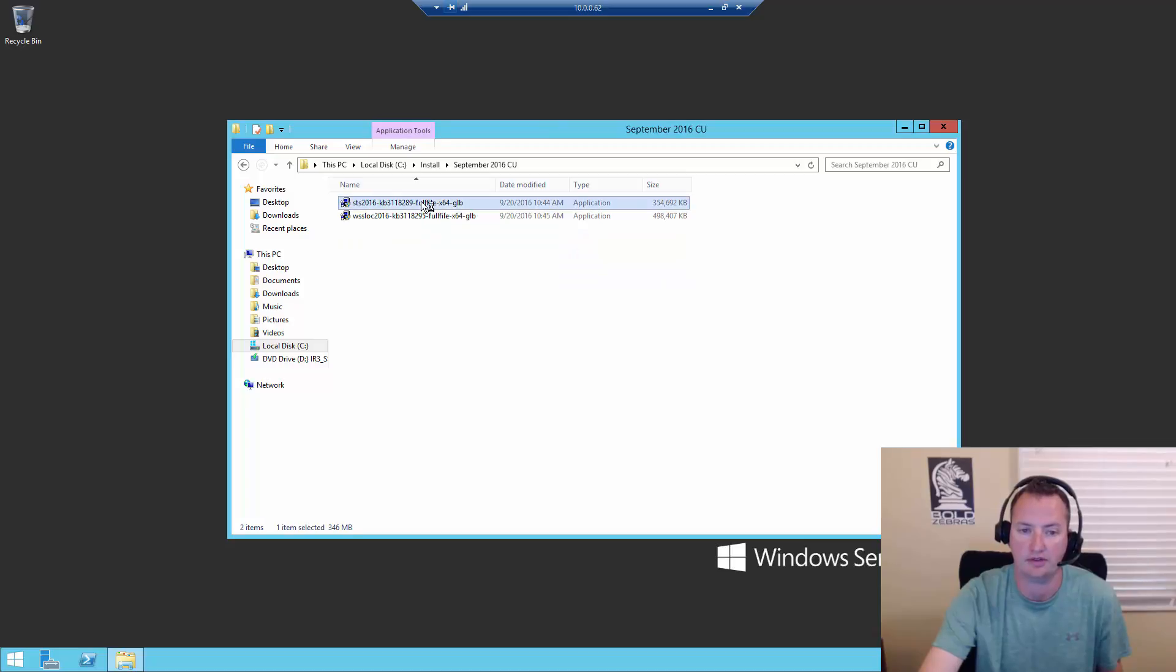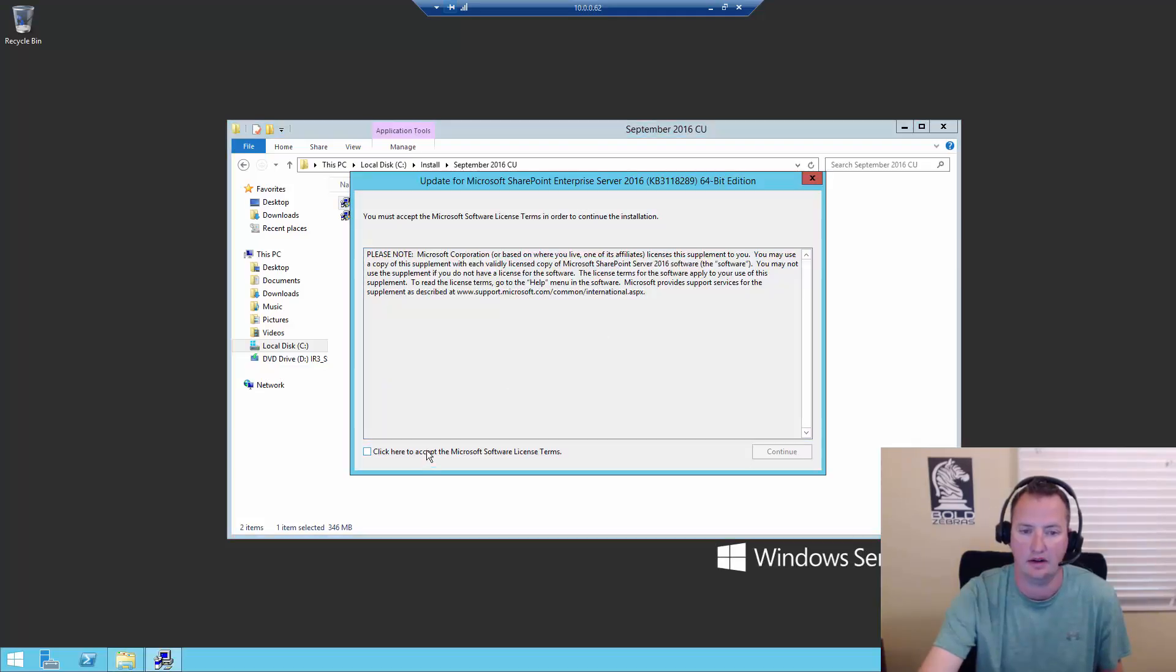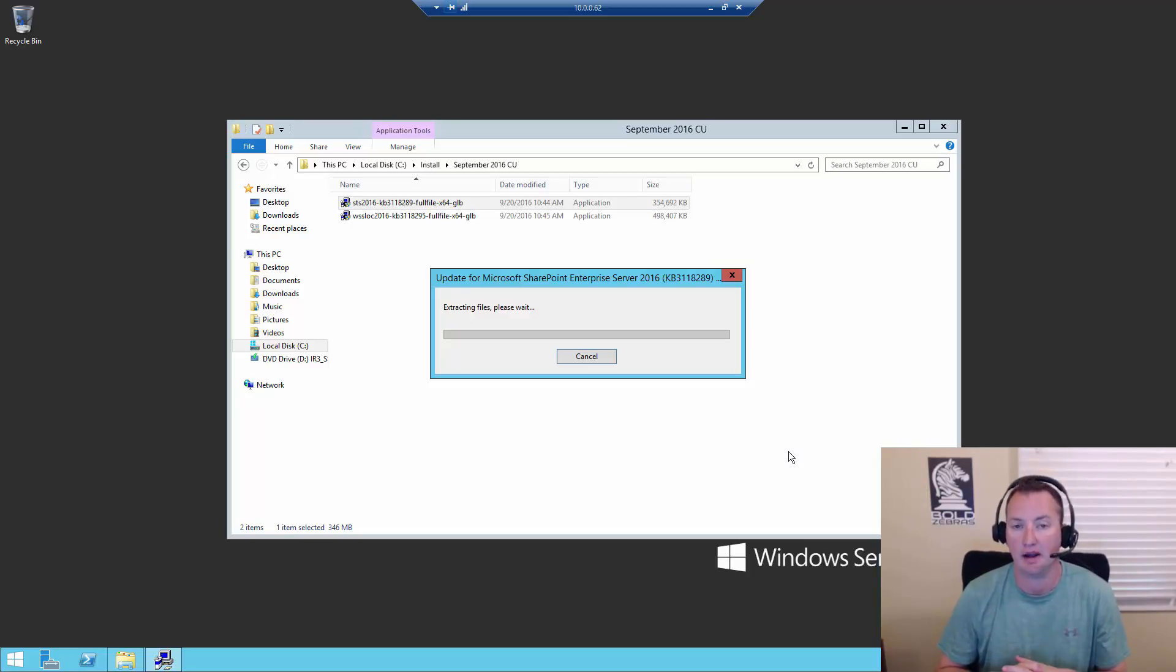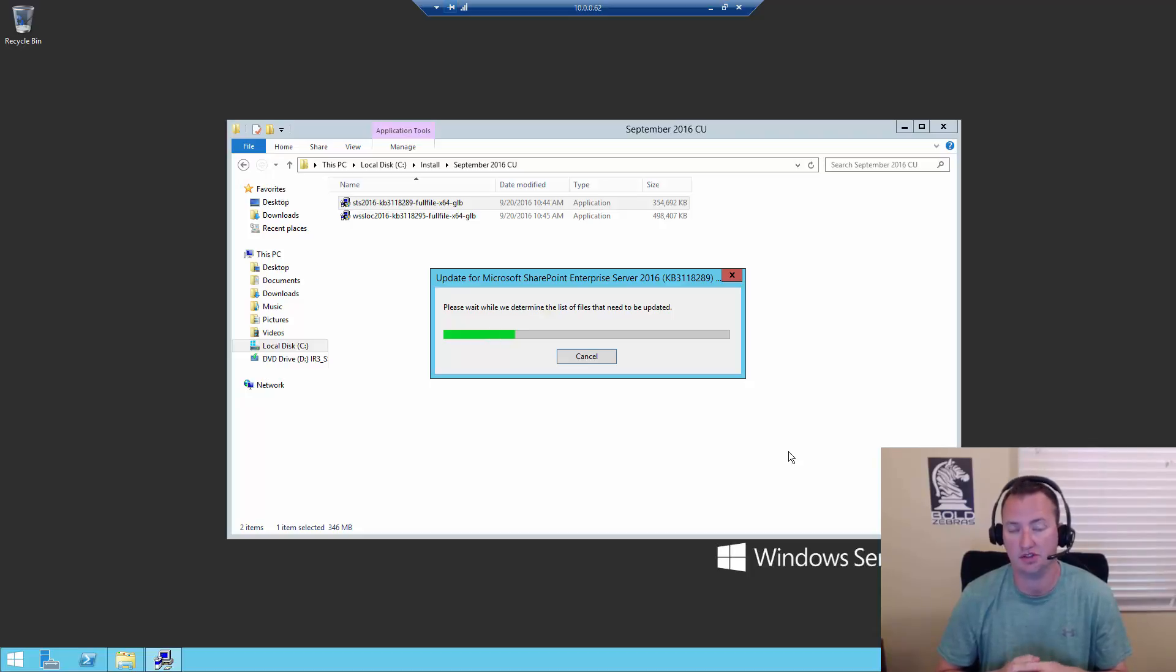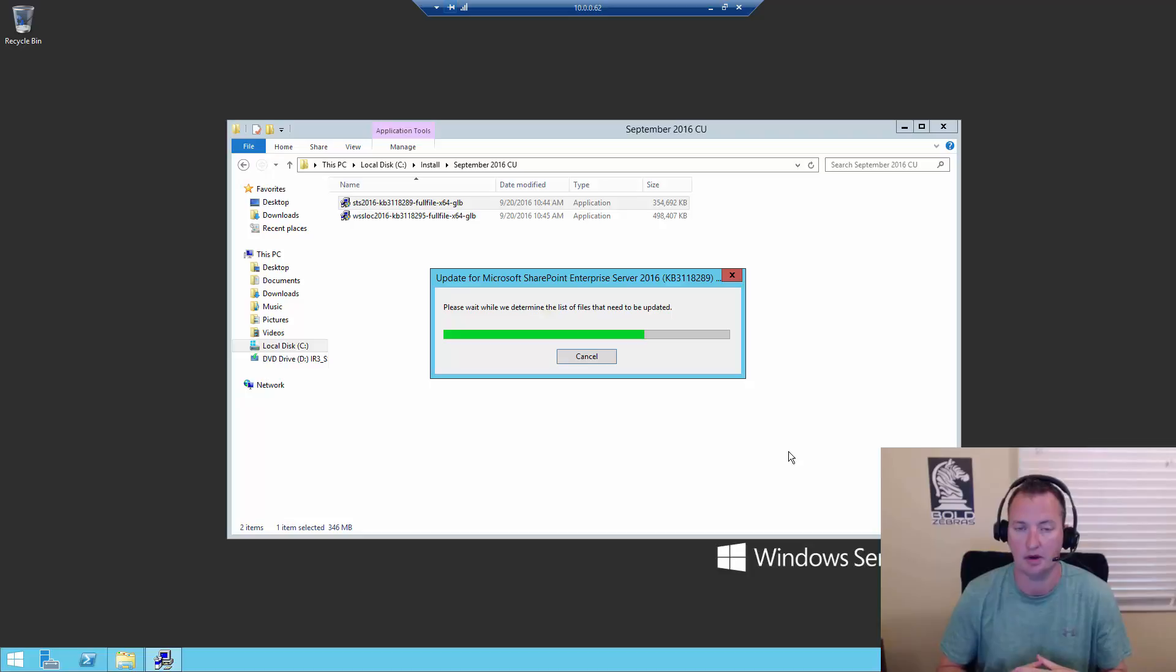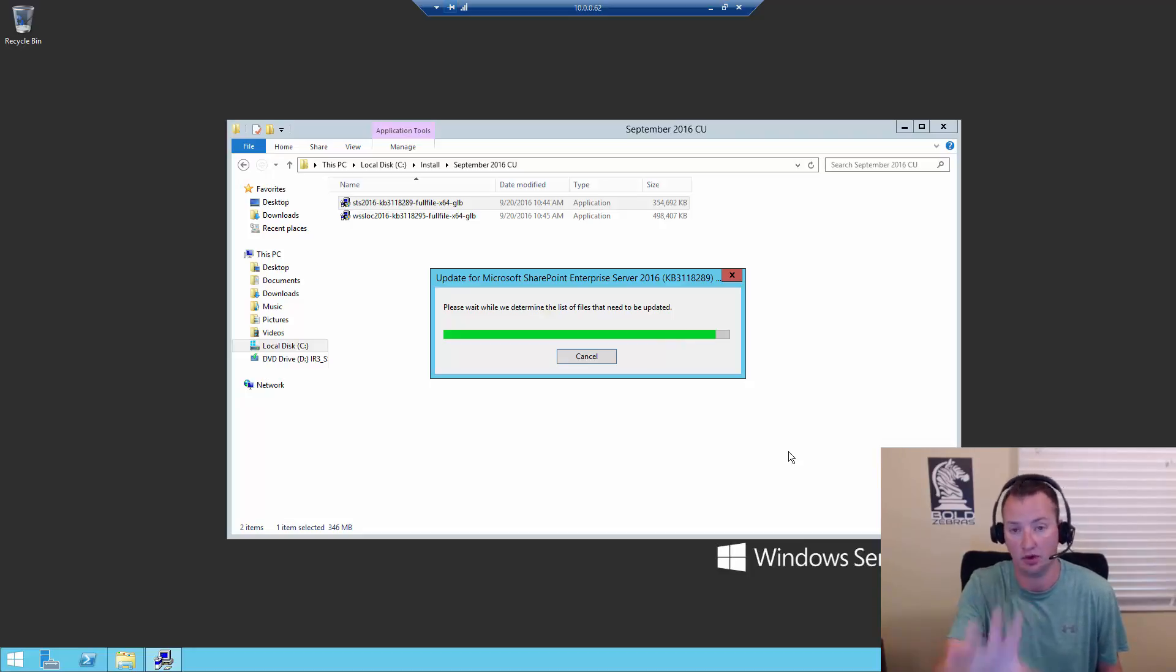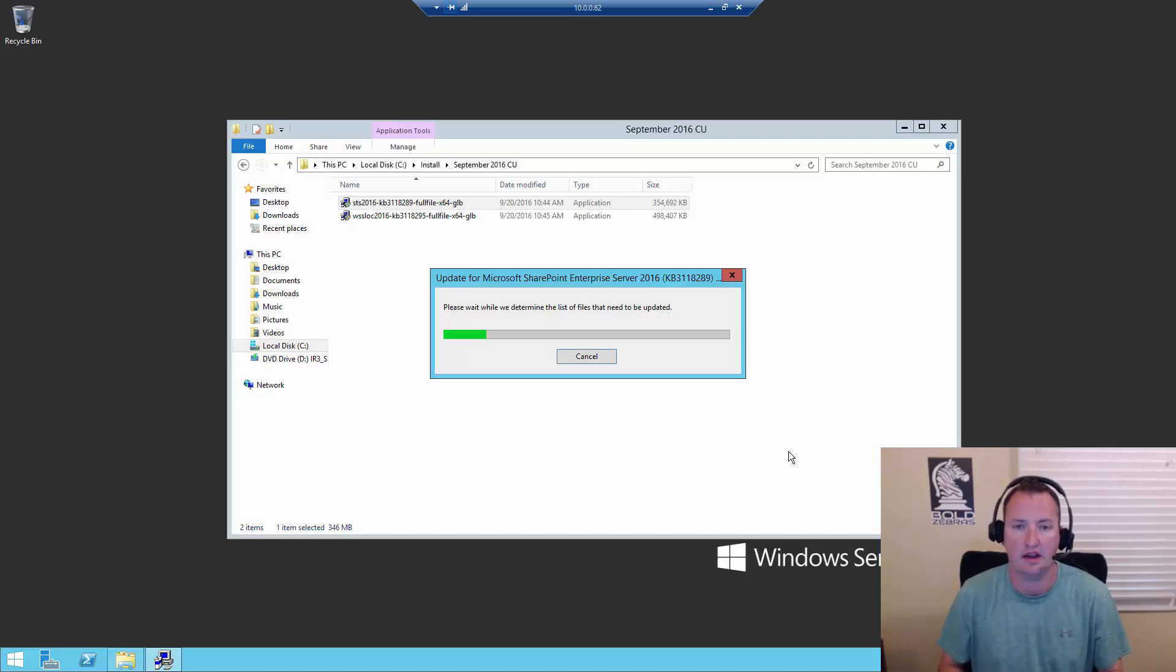So sounds like a great time for me to do some patching. We'll close out of central admin and we'll open up our folder here. Go to C drive, install, September 2016 CU. I'm going to double click on this first file. Yes to run it. I'm going to read all this. It looks good. Click the button and say continue. Okay. So this is going to start updating the bits. This is going to put all the new bits down. Keep in mind, my SharePoint server, this particular SharePoint server, is not happy when all this is happening. I'll hit pause while this runs and I'll see you in just a second.